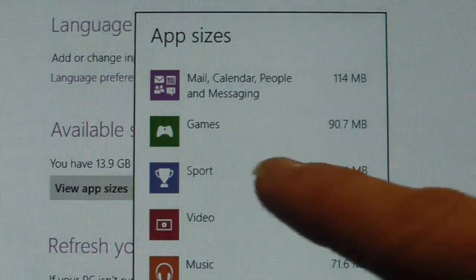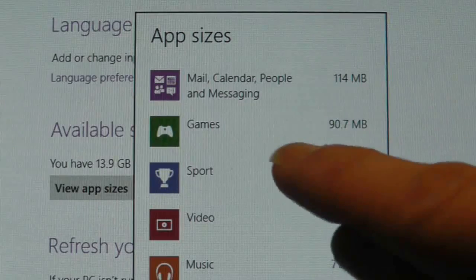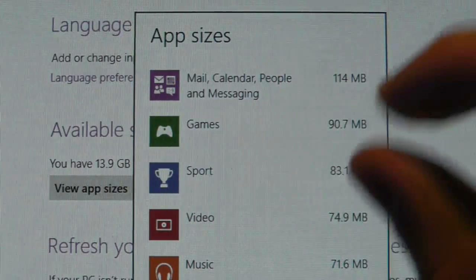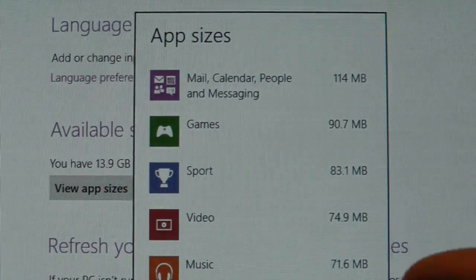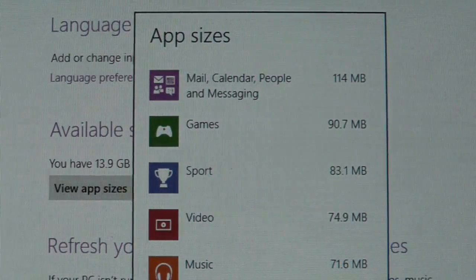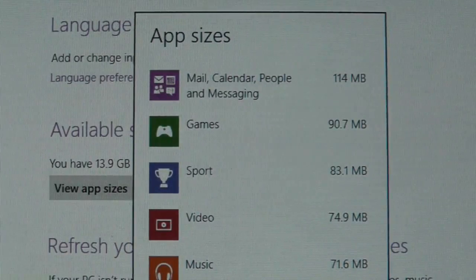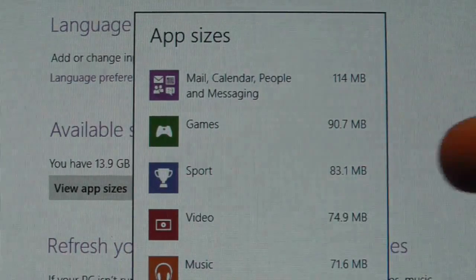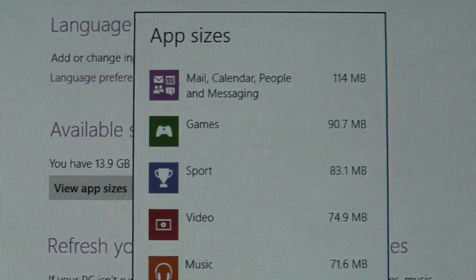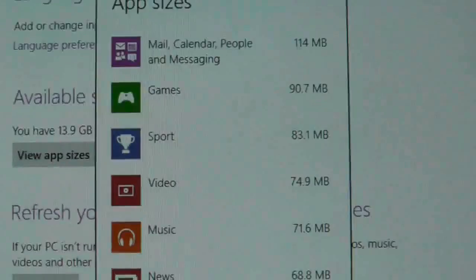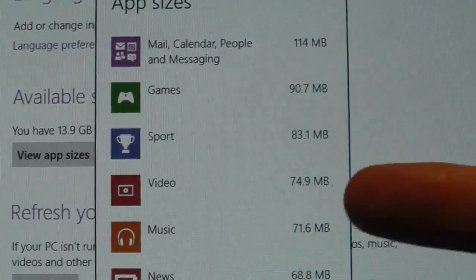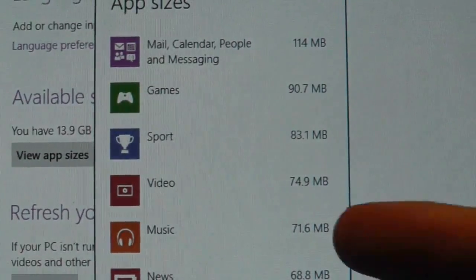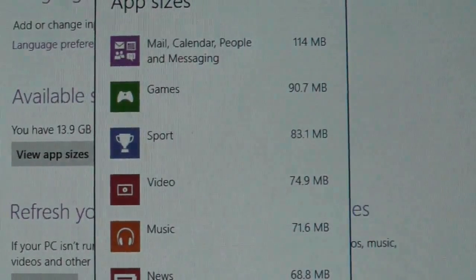Games, I don't have any games on the system yet and it's purely the games app that comes with the device that seems to be taking up so much room. I mean sport 89MB, video 75MB. I haven't got any videos. Music, I haven't got any music.